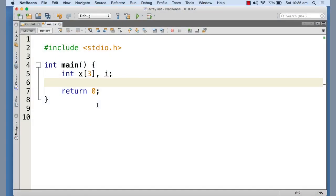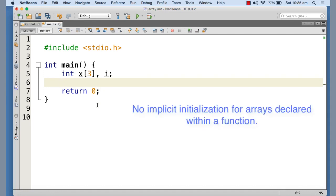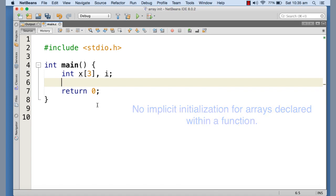When we declare an array, the content of each element of the array by default is undefined. That means it could be anything. Compiler doesn't do anything to initialize the elements of the array if the array is declared locally within the function.